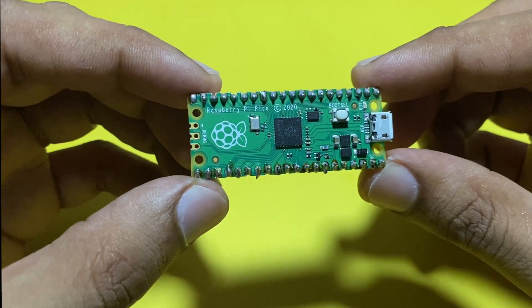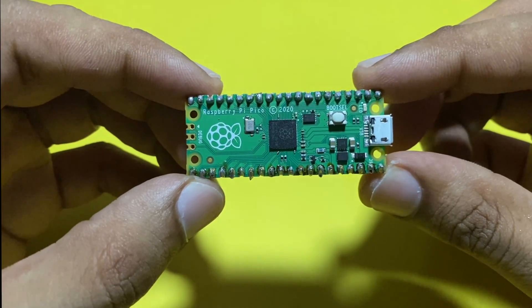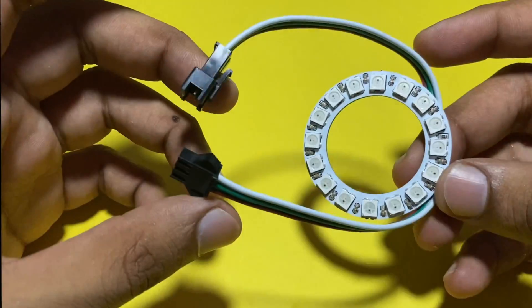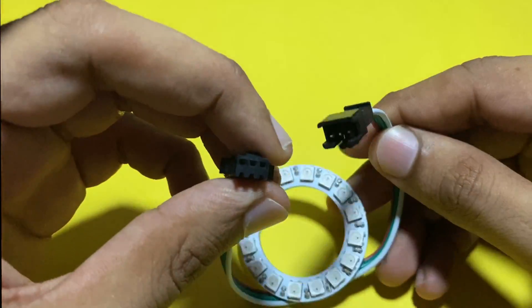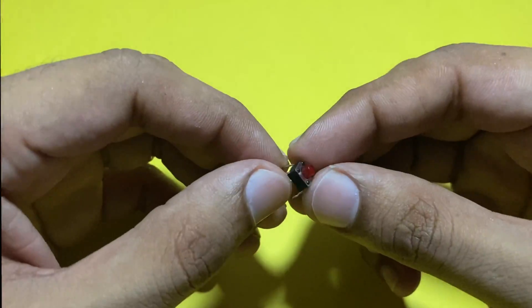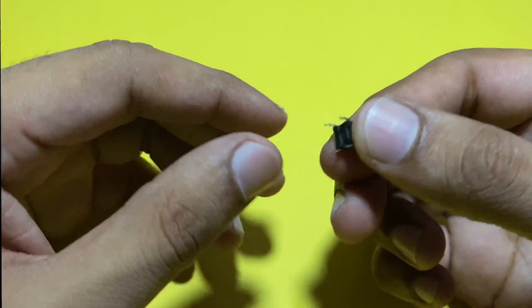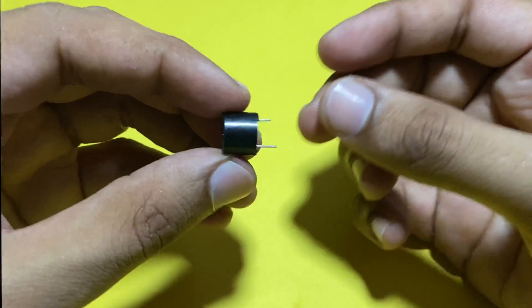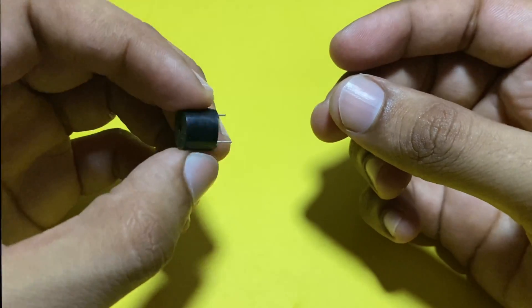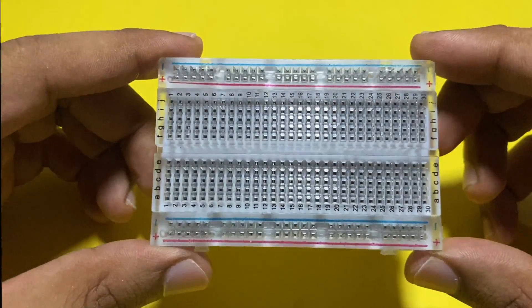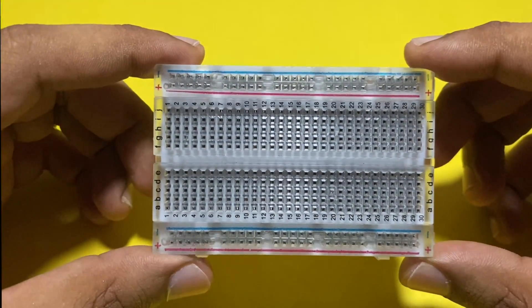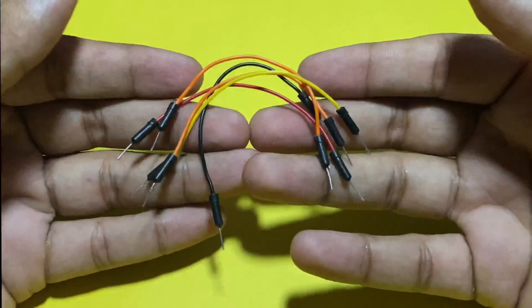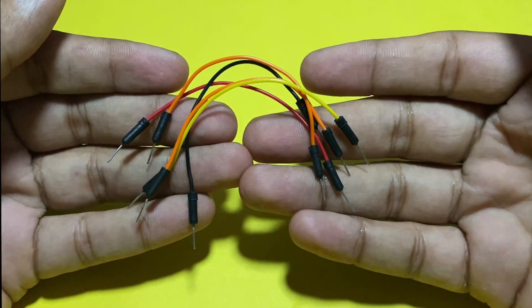For this you need Raspberry Pi Pico, WS2812 Neo Pixel ring, push button, buzzer, breadboard, and some jumper wires.